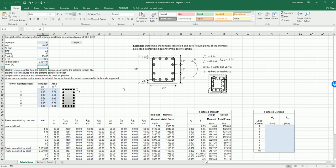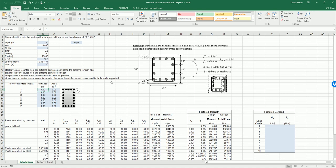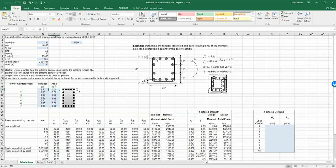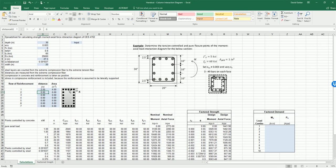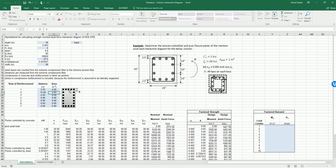Now we need to input our different reinforcement information. Our first layer of steel is located 2.5 inches down and the total area of steel there is four number nine bars, so four square inches. Our next layer of steel is 10 inches down and we have a total area of two square inches.